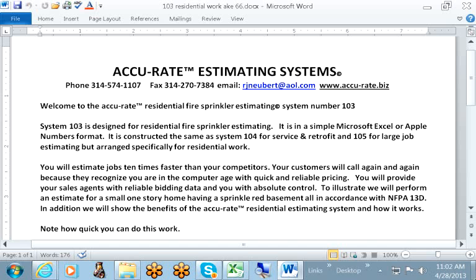It is constructed the same as System 104 for service and retrofit work and 105 for large job estimating, but arranged specifically for residential work. You will estimate your jobs 10 times faster than your competitors.